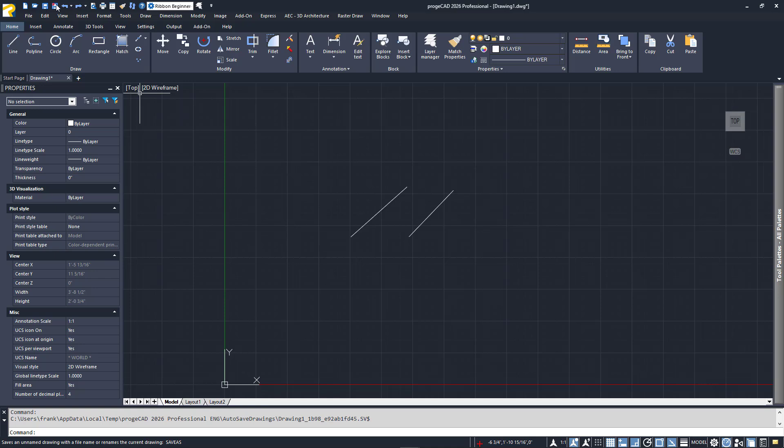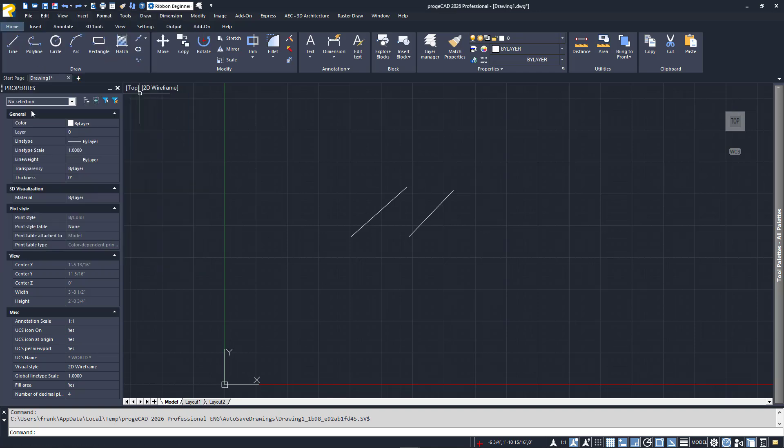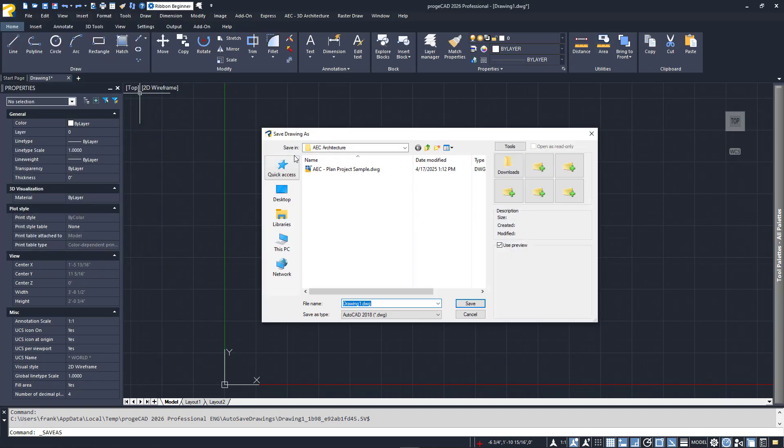Should you need to save your current file to a new drawing name, there is a Save As command as well. This will also let you choose a previous format for your drawing file if you wish.